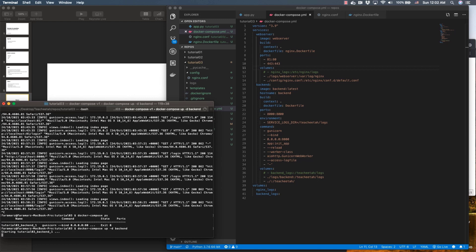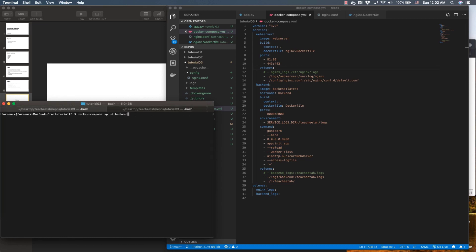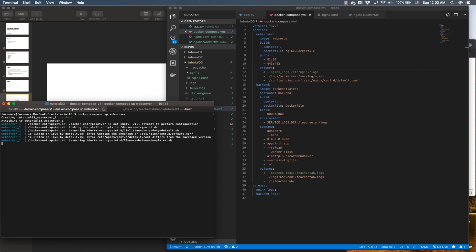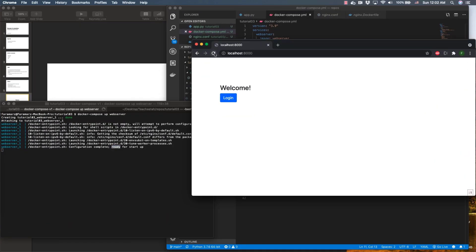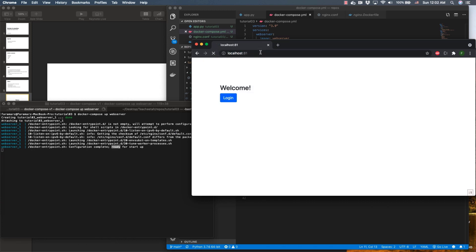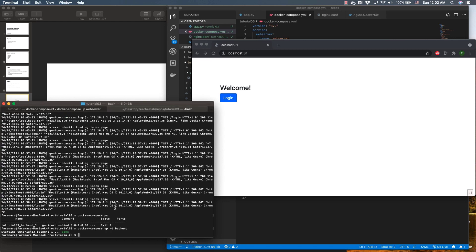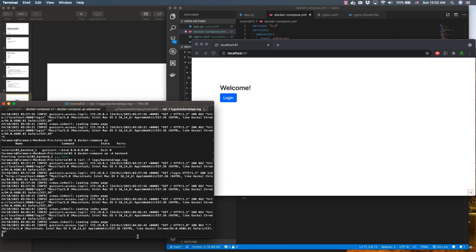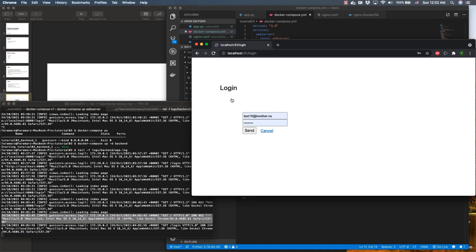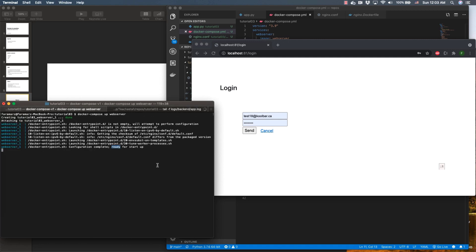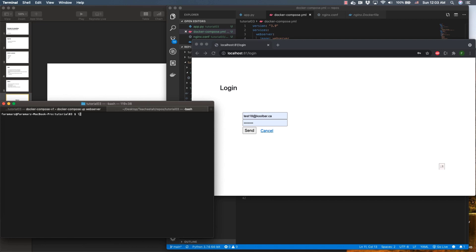I bring up the backend service first, and then here I'm going to bring up the web server. The server is ready to use. This port is still in use - I'm going to disable it later. But let's go to port 81, which is where my web server is loading. This is my web server service. Since the web server is working fine, all requests go to nginx first and then they go to the backend service.